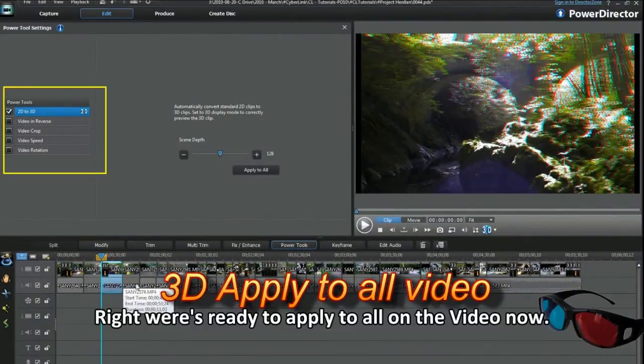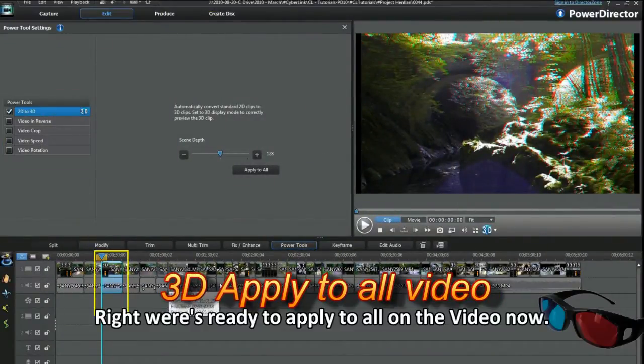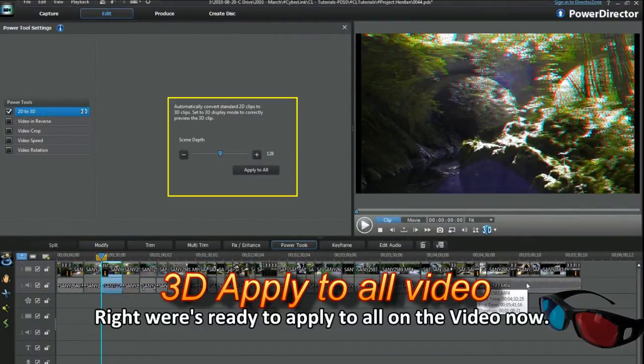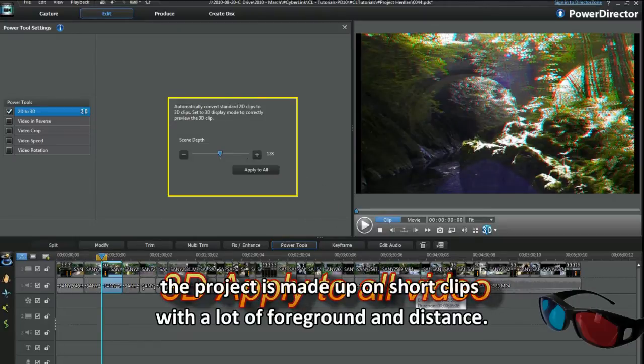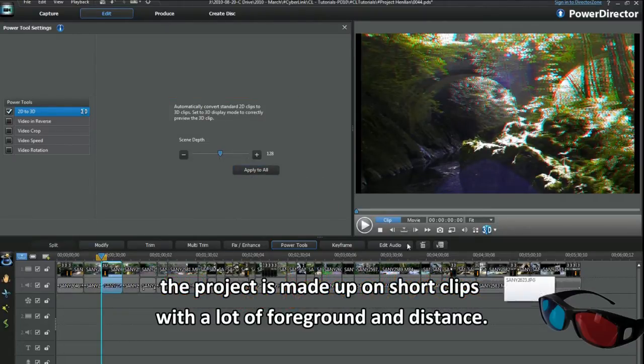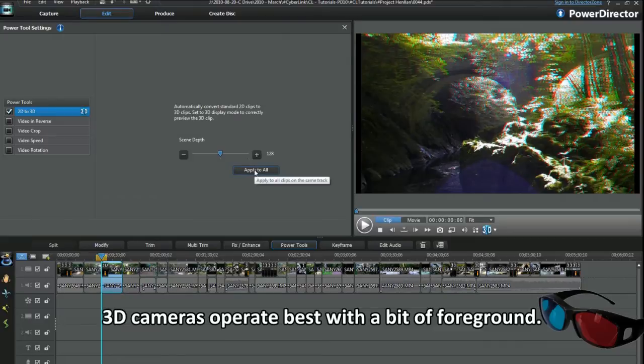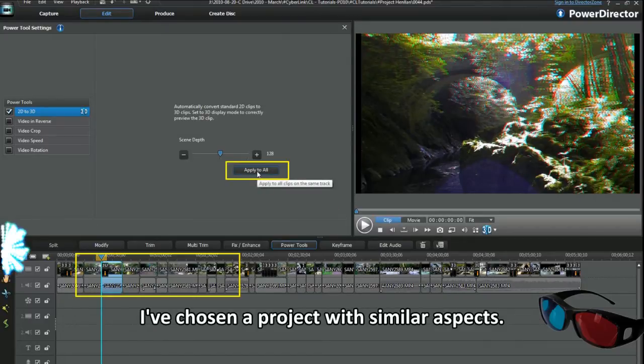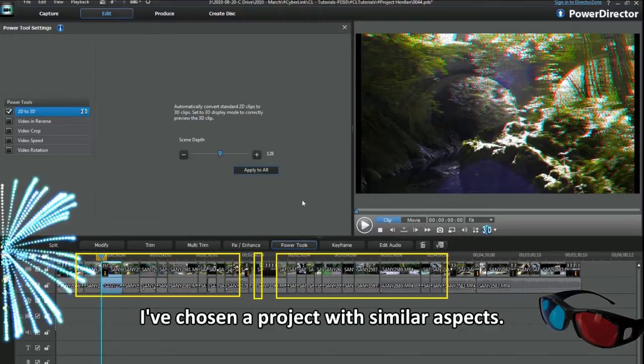Right, we're ready to apply to all on the video now. The project is made up of short clips with a lot of foreground and distance. 3D cameras operate best with a bit of foreground. I've chosen a project with similar aspects.